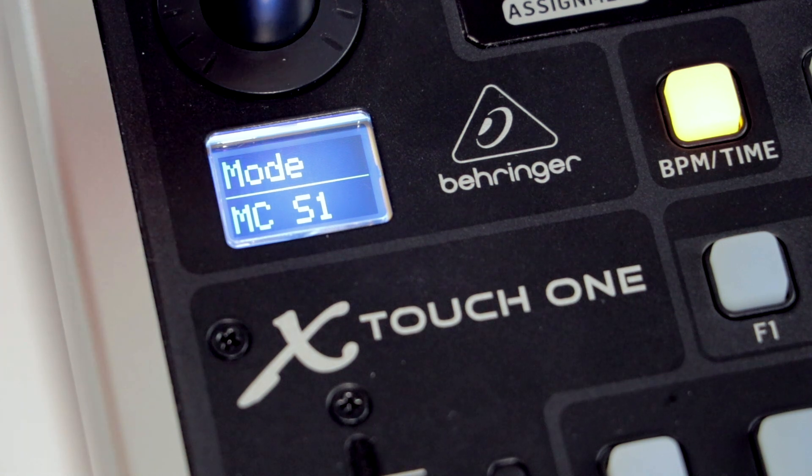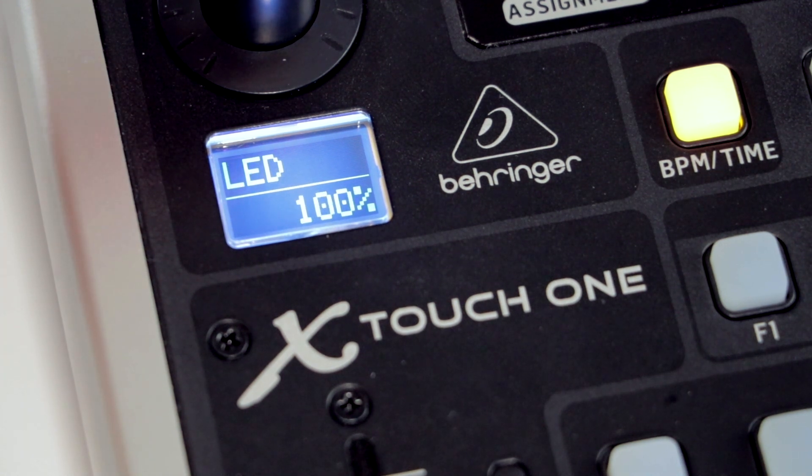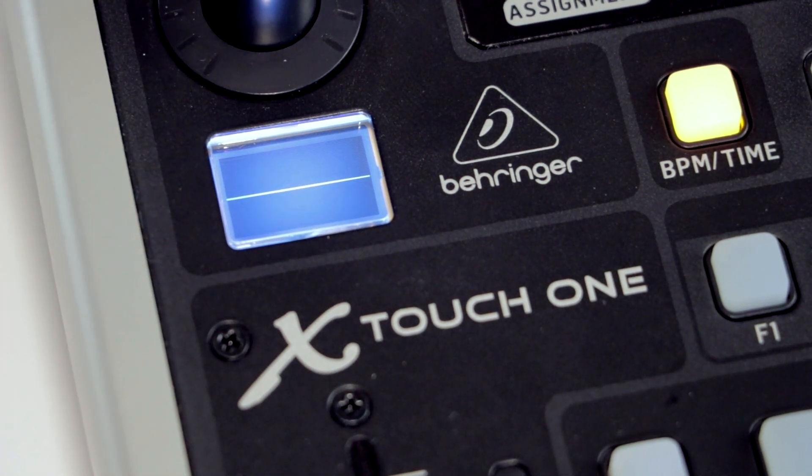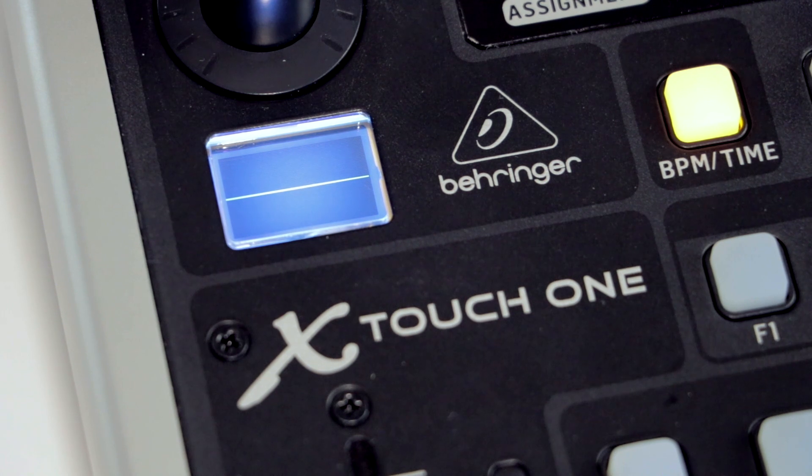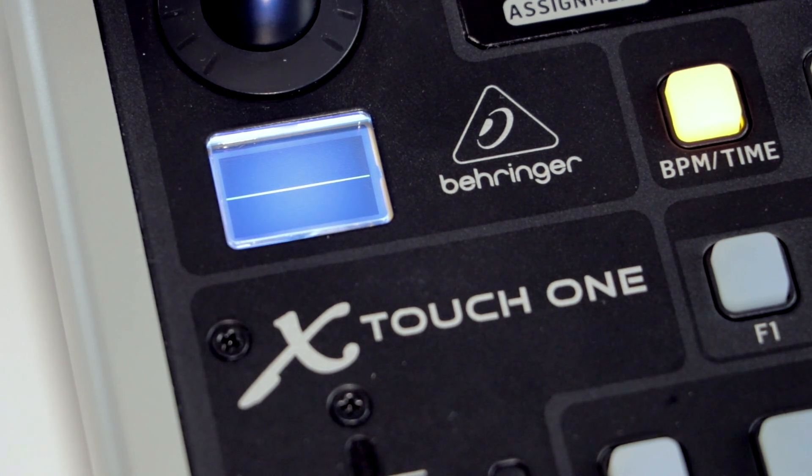Press the knob down again to confirm your selection. Press the encoder knob a couple more times until the LCD screen is blank.